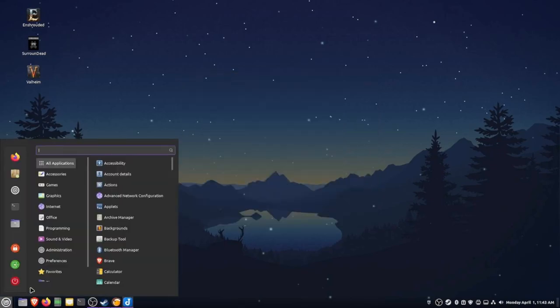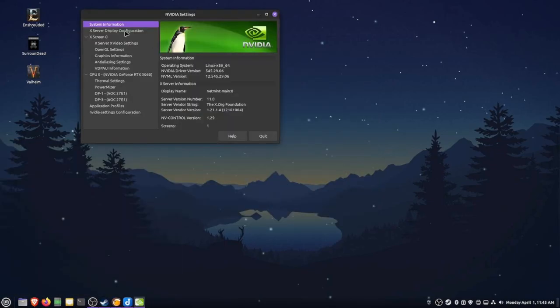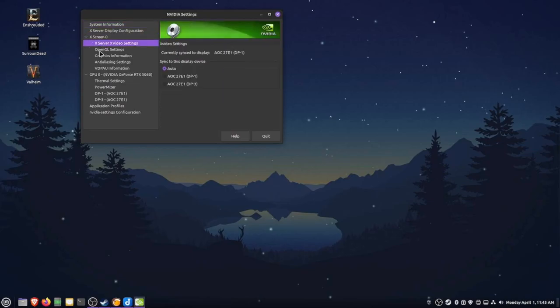Now that I have the NVIDIA driver installed, I also have the NVIDIA control panel, which I can use to change any settings that I would like here.